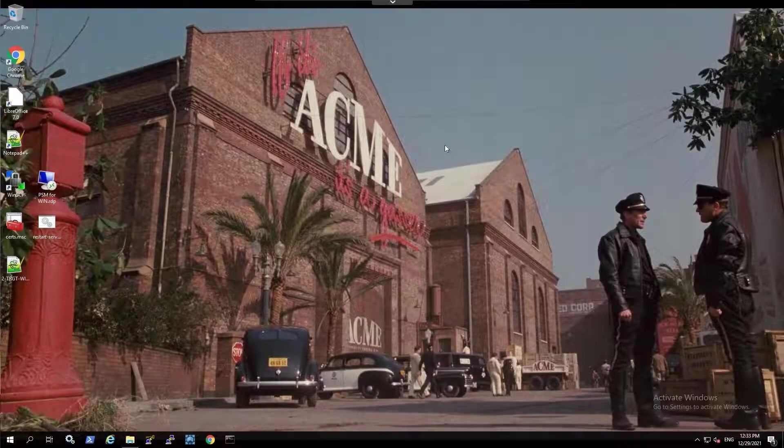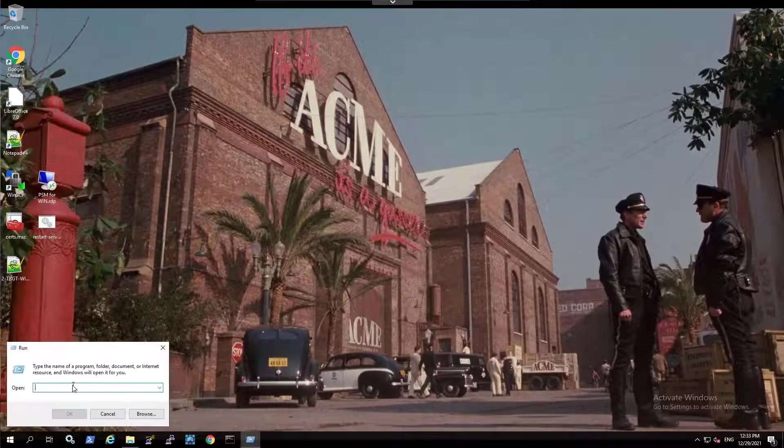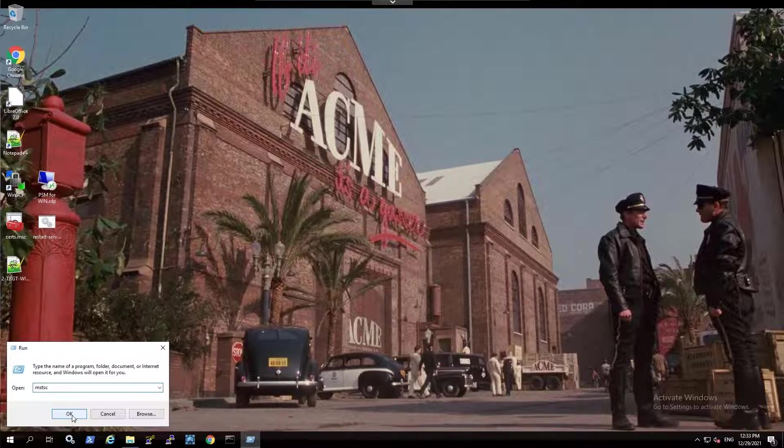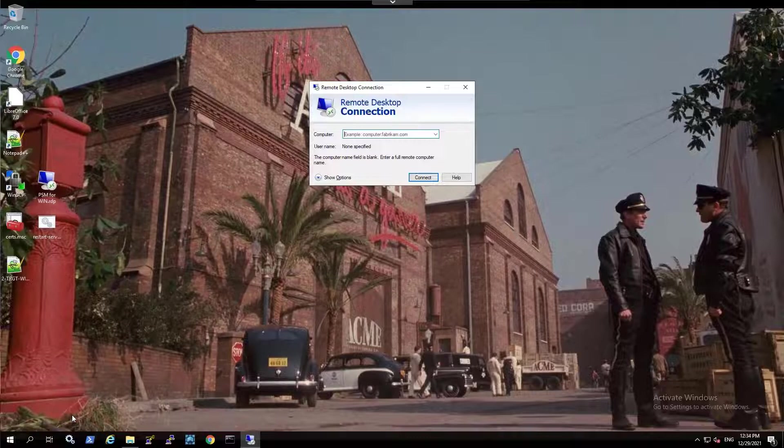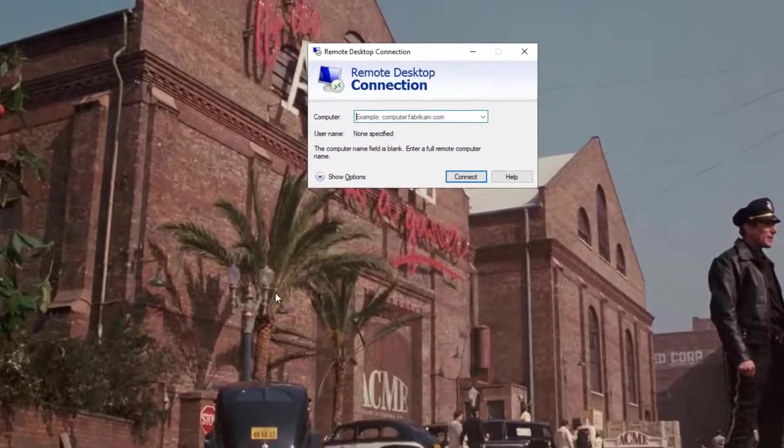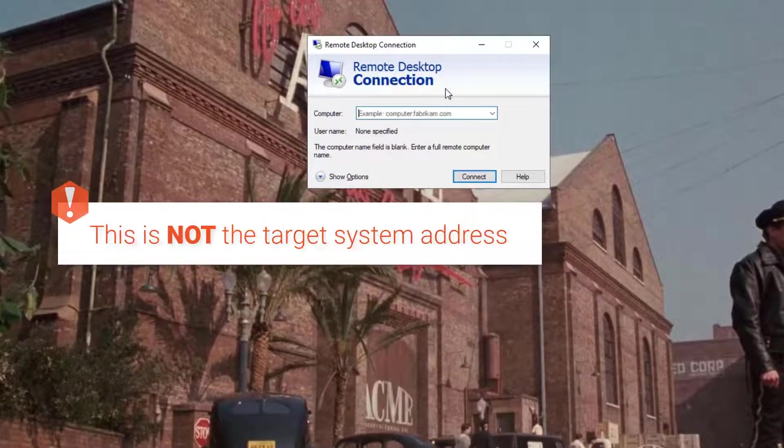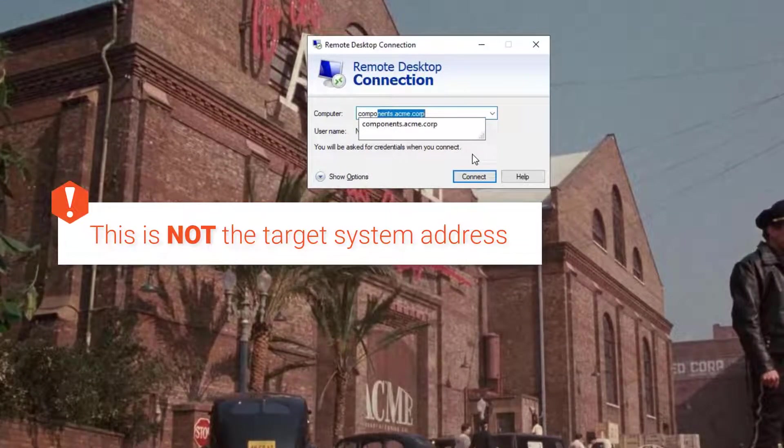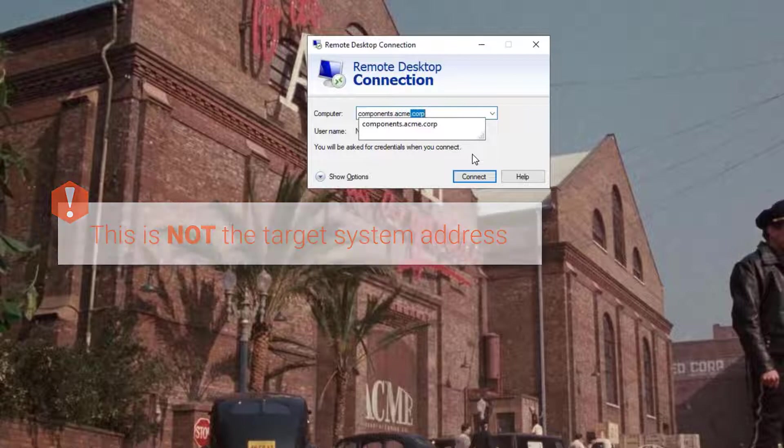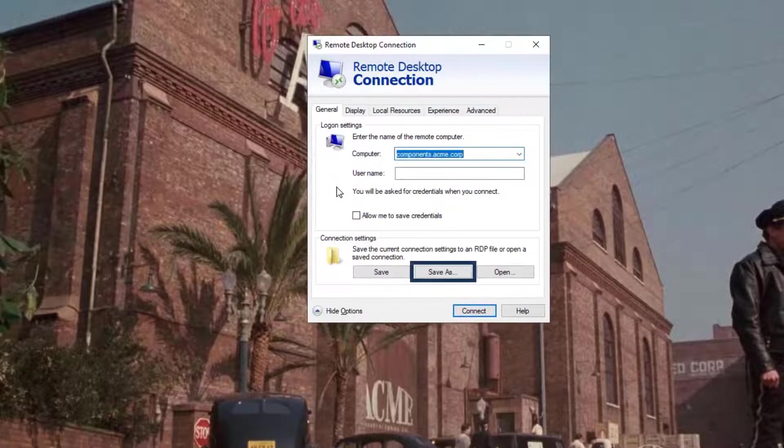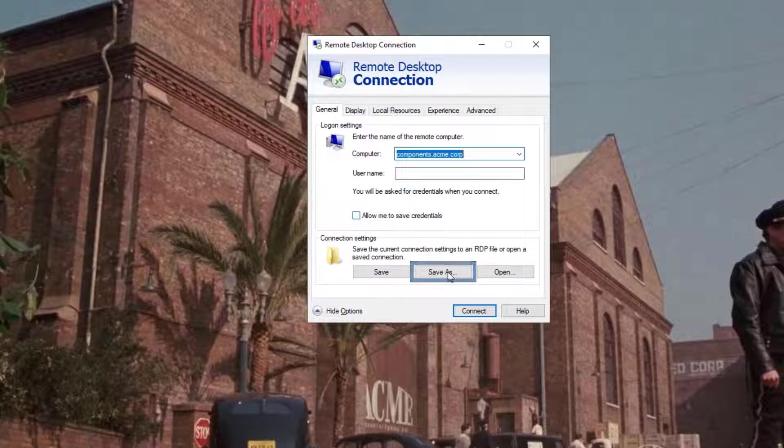Open Microsoft Remote Desktop Client to create a remote desktop connection. Specify the PSM server address. Save the connection as an RDP file.